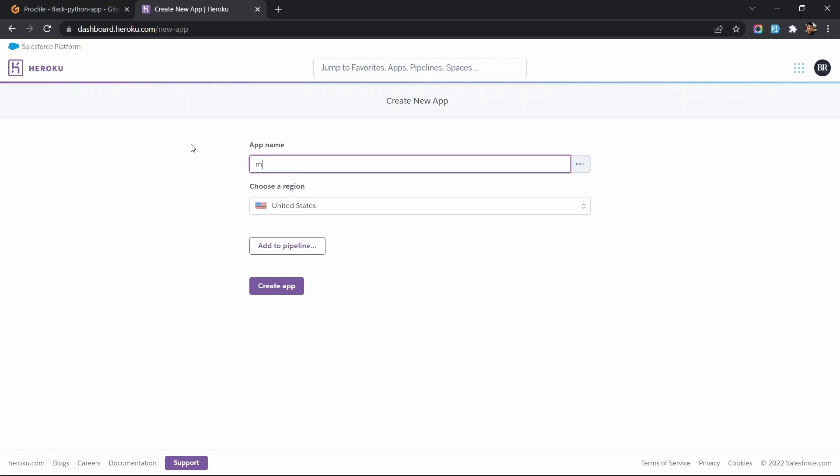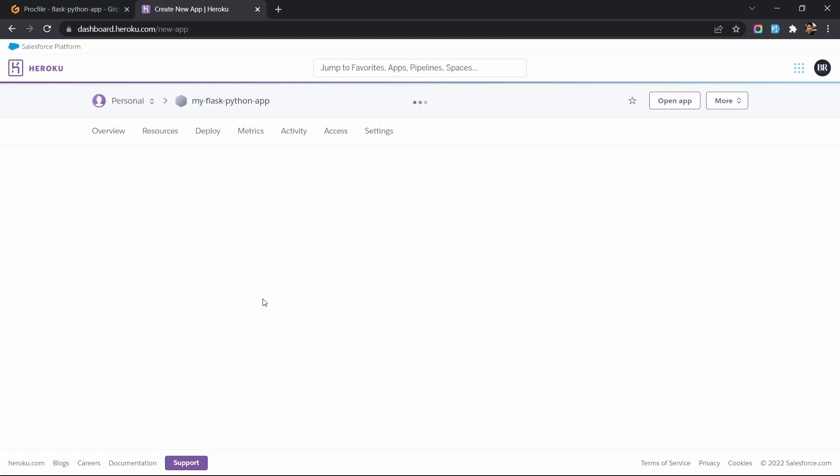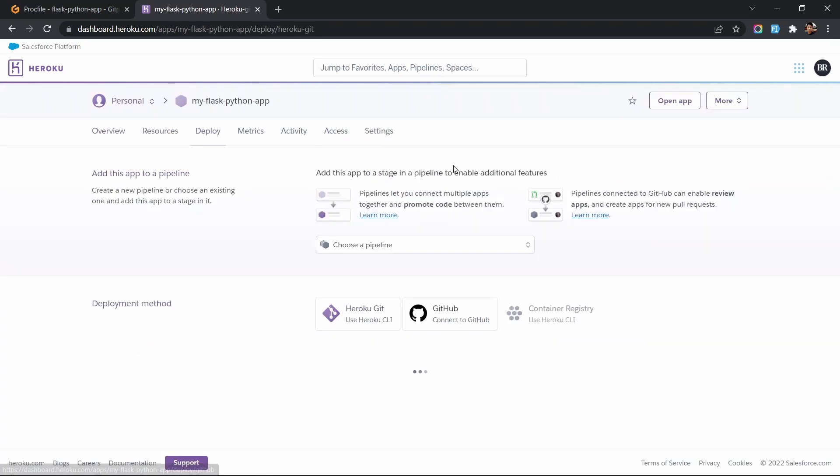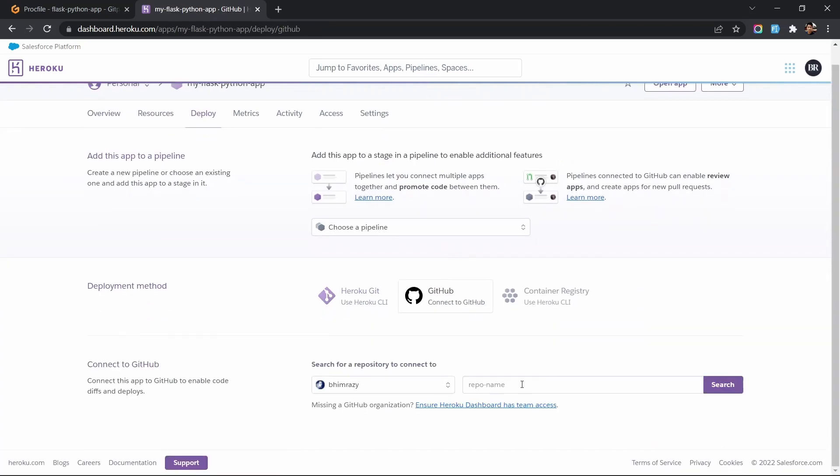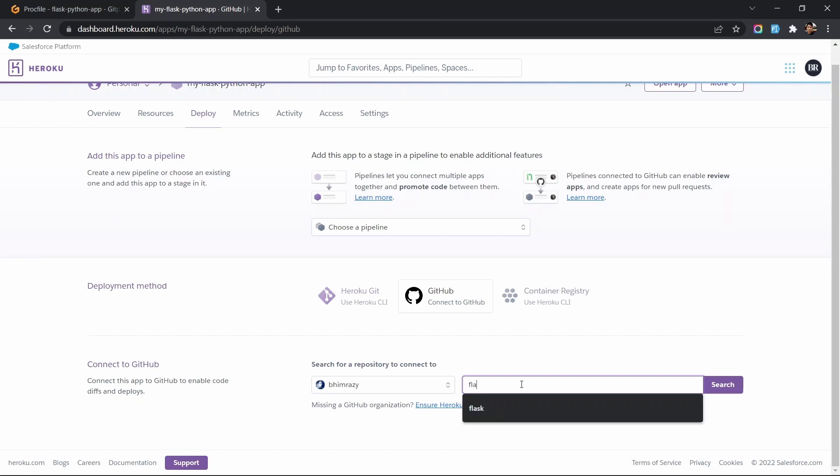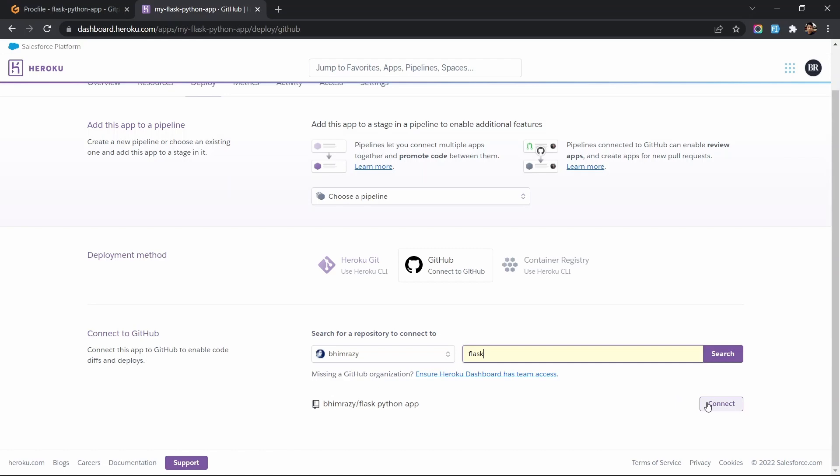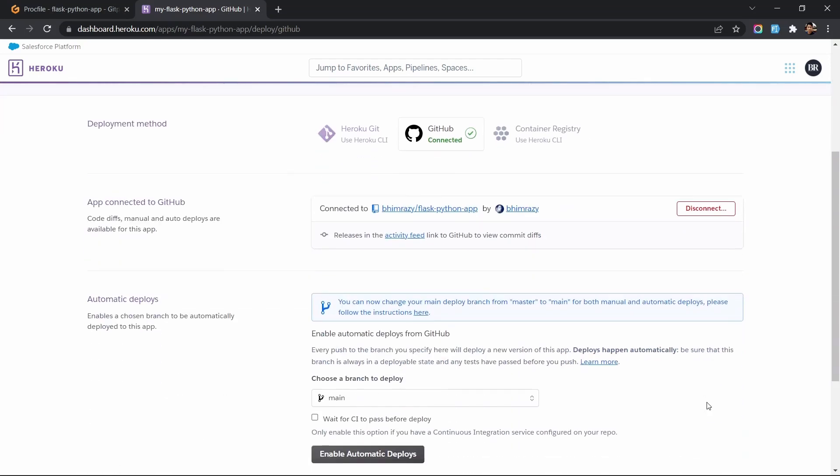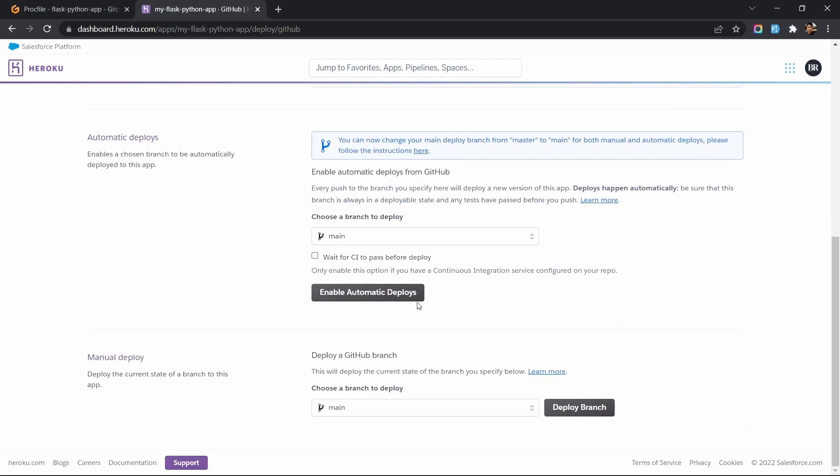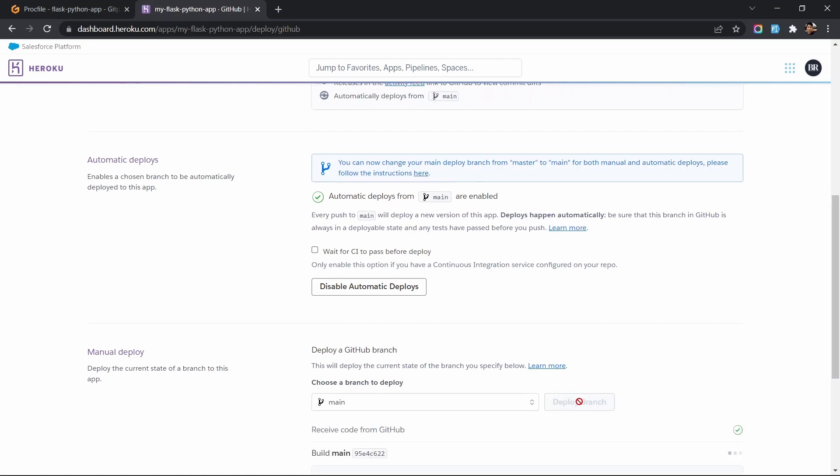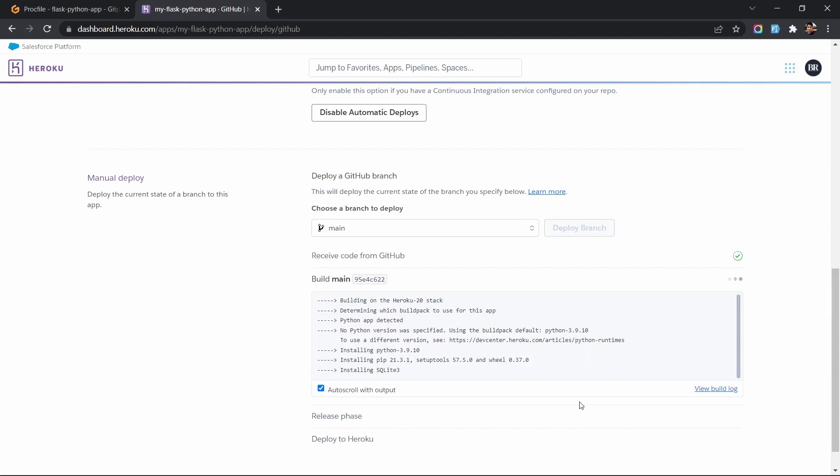Finally, log into Heroku and create a new app with a valid name. Connect the app to GitHub and then deploy the app. You can enable the automatic deploy option. This will ensure that your app will get auto-deployed on every change you make in main branch of GitHub repo.